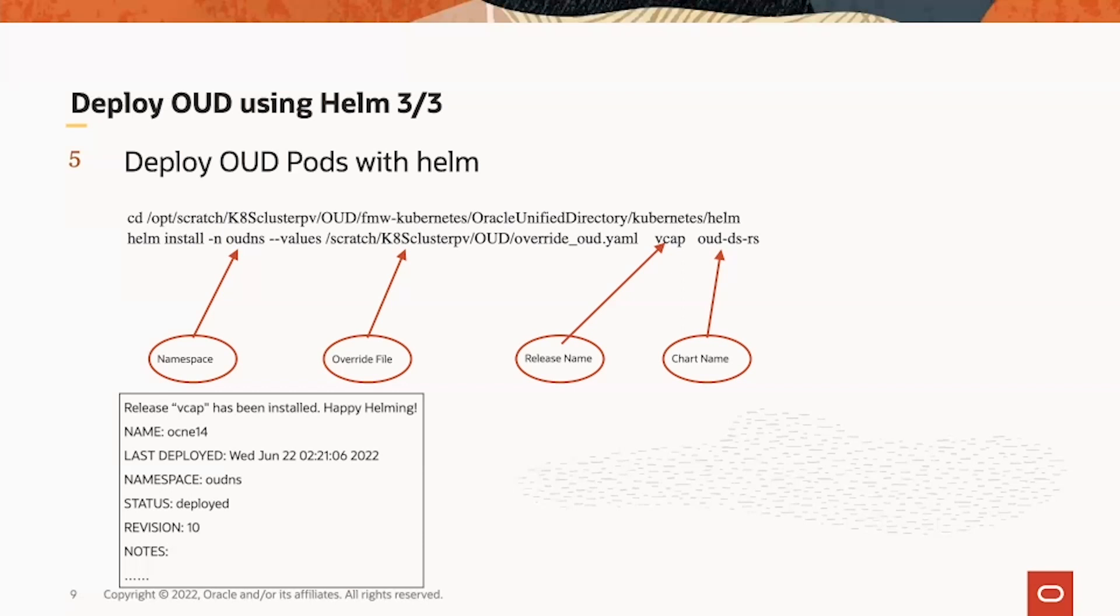After successfully deployed the Helm chart, we got a status as deployed showing down below here in the text field.